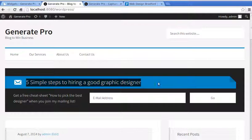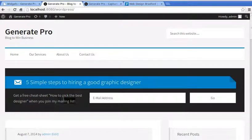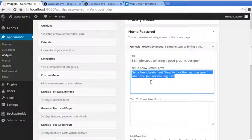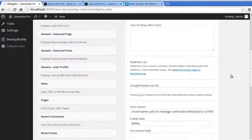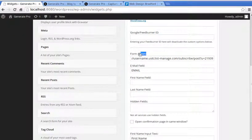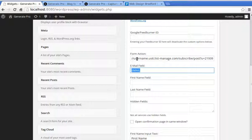In the Genesis eNews Extended widget, type a title and add a little blurb to convince people to join your mailing list. Then scroll down to find the Form Action field — paste in the code from your email provider. I'm using Mailchimp, but whatever mailing list provider you use will give you that code. In the email field, just type EMAIL in all caps.